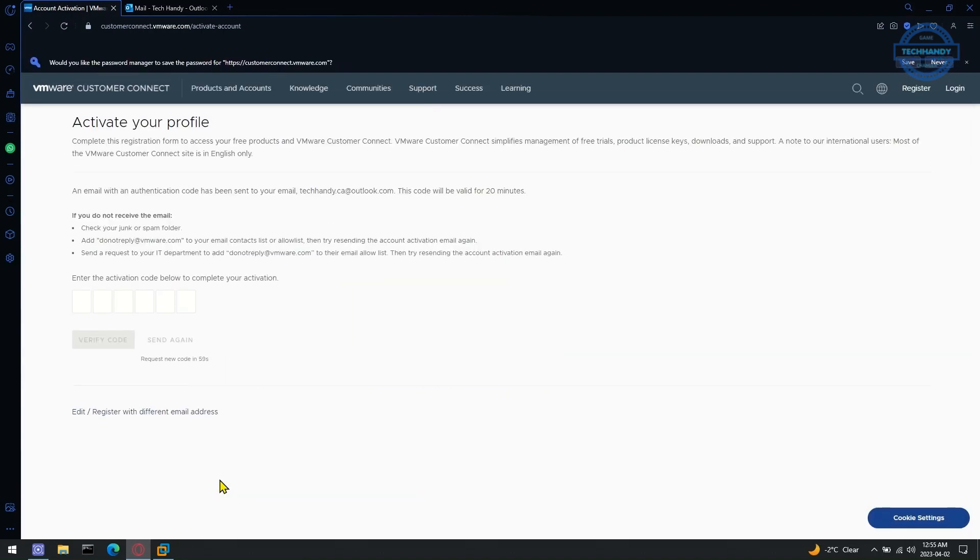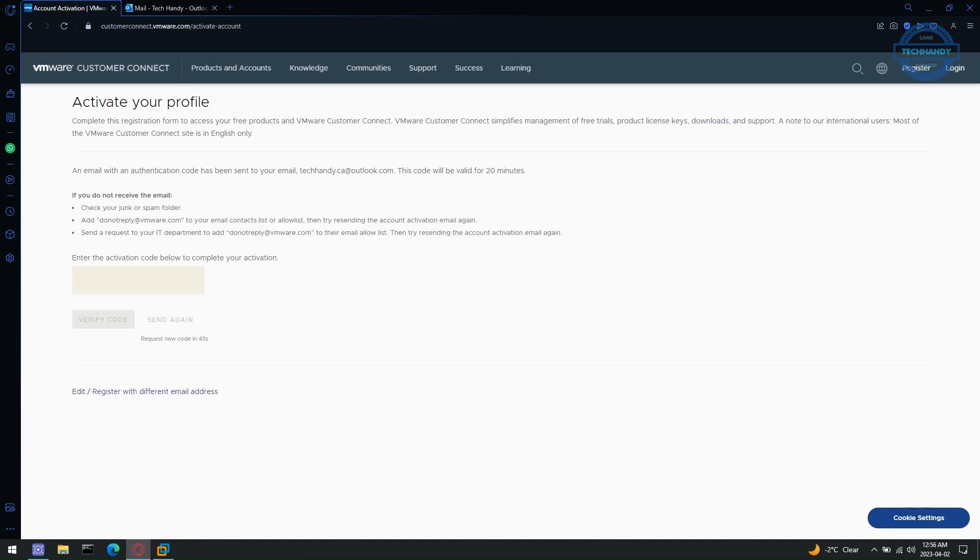You will get the activation code in your email which you submitted on the previous page. Click on verify code after entering the code.